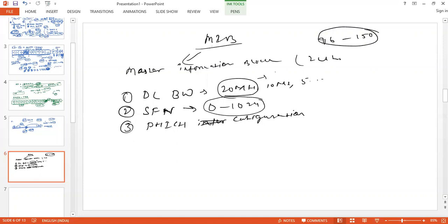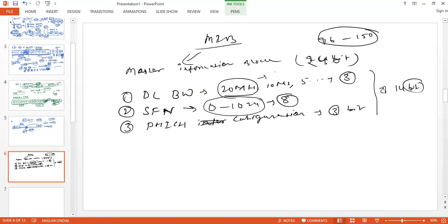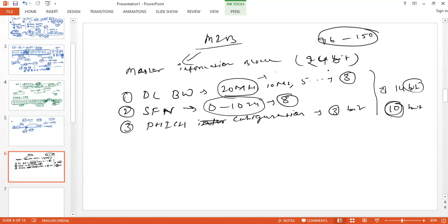Number of the downlink bandwidth - 3 bit. And PHICH configuration - that is of 3-bit. So if you combine them, it will come to 14-bit, so we are saving 10-bit. That remaining 10-bit is reserved for future use. Out of 24-bit we are only using 14-bit: 8-bit for system frame number, 3-bit for downlink bandwidth, and 3-bit for PHICH configuration.